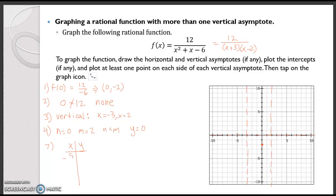If we plug in negative 5, we get 6/7ths which is almost 1. We plug in negative 4, we get 2. So that tells me my graph is going up, swooping down. When I plug in negative 2, I get negative 3, and when I plug in negative 1, I get negative 2.